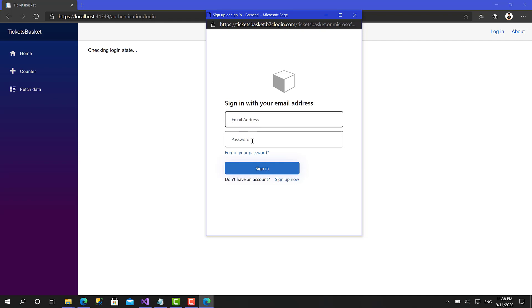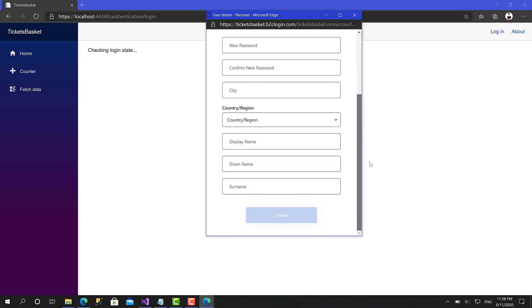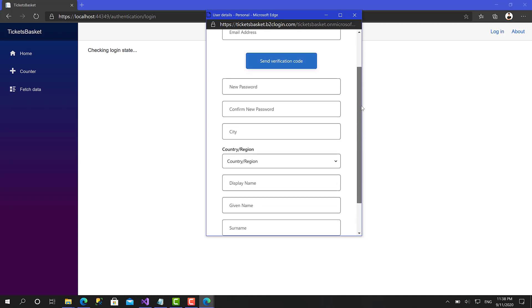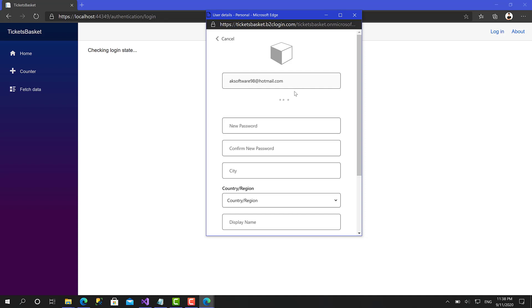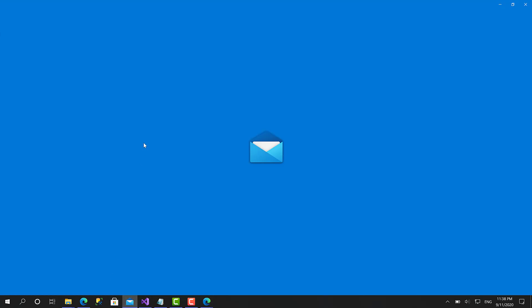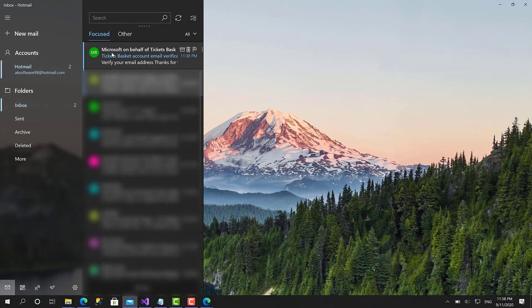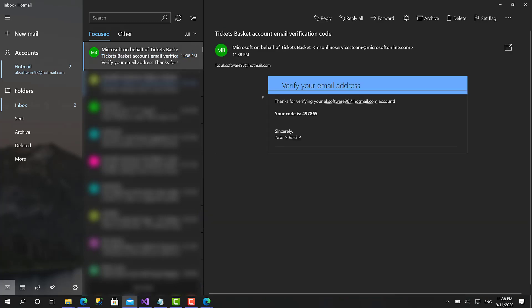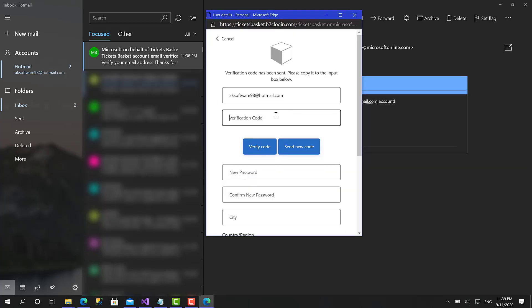Here we have all the attributes that we have defined in the sign in and sign up policy. I will try to create a new account. Let's type aksoftware98.hotmail.com, click send verification code. This feature is great so the user cannot create any account though he has a valid email address from the beginning. We should receive an email. Great, here we have an email from Microsoft on behalf of Tickets Basket. It's a very gentle email: thanks for verifying your email address account, your code is 497865. Imagine doing all that stuff on your own, building it from scratch, all this authentication system, all this UI, the redirection and all the steps.